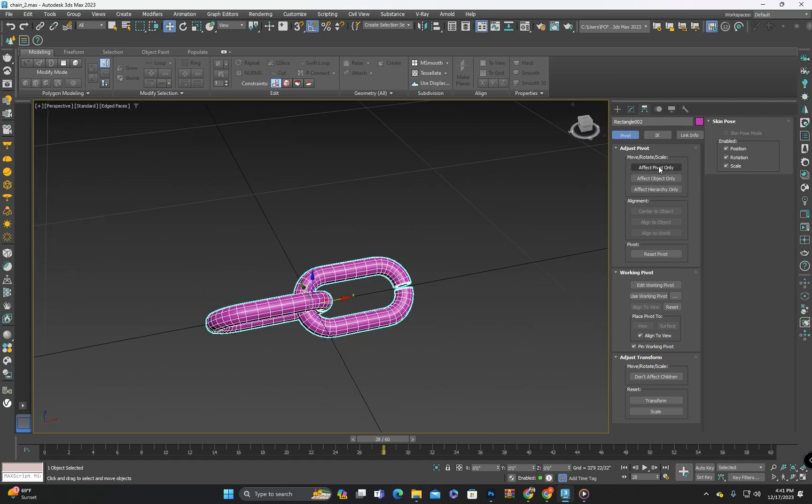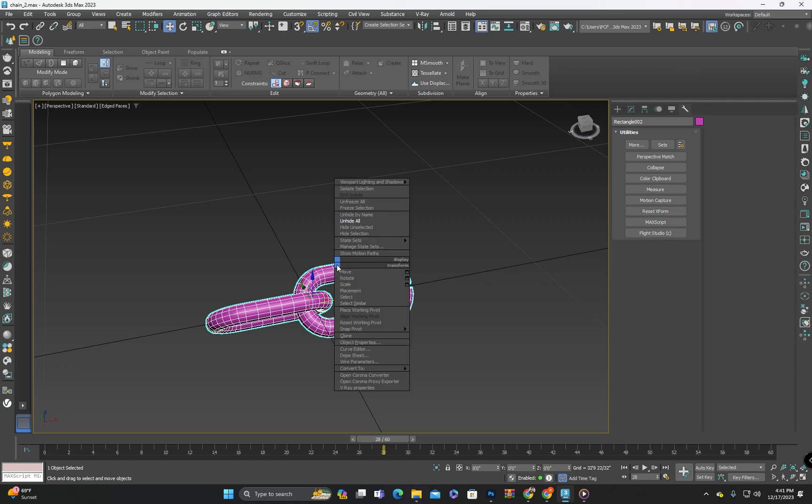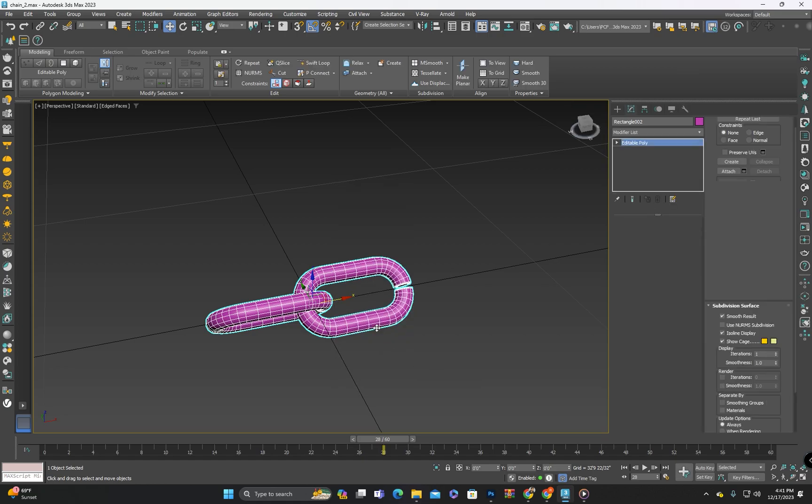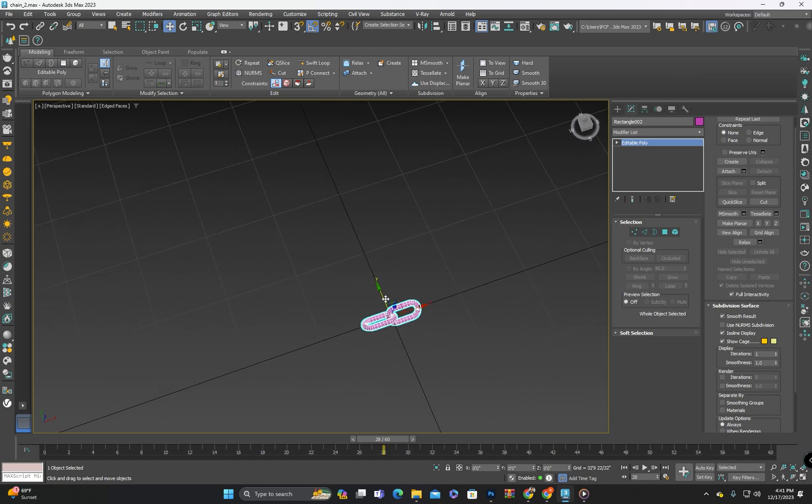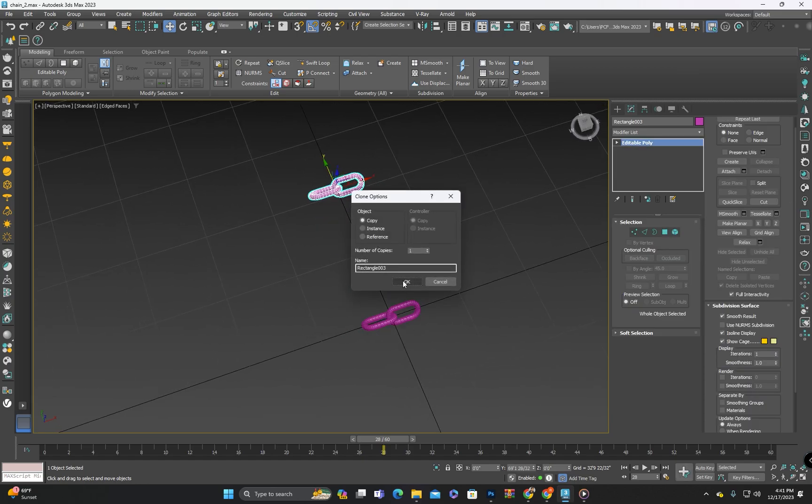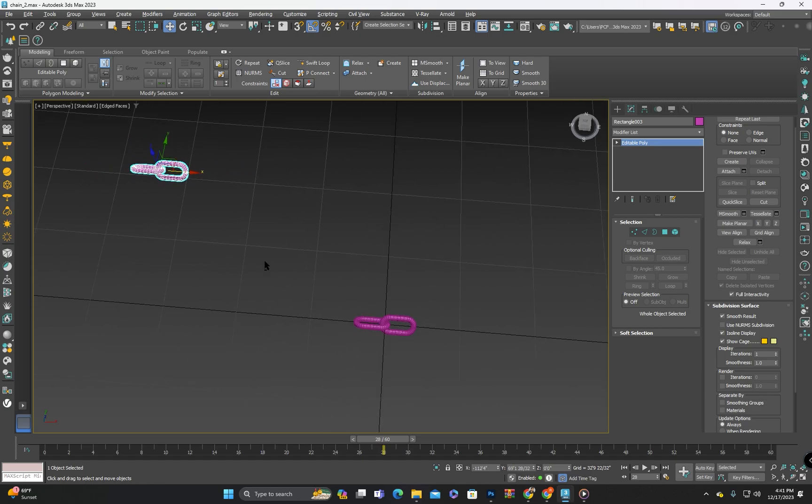As you might know I have adjusted its scaling so I will reset its transform once and then convert it to an editable poly. Next I will copy it and place it aside to be used for demonstrating the second method.